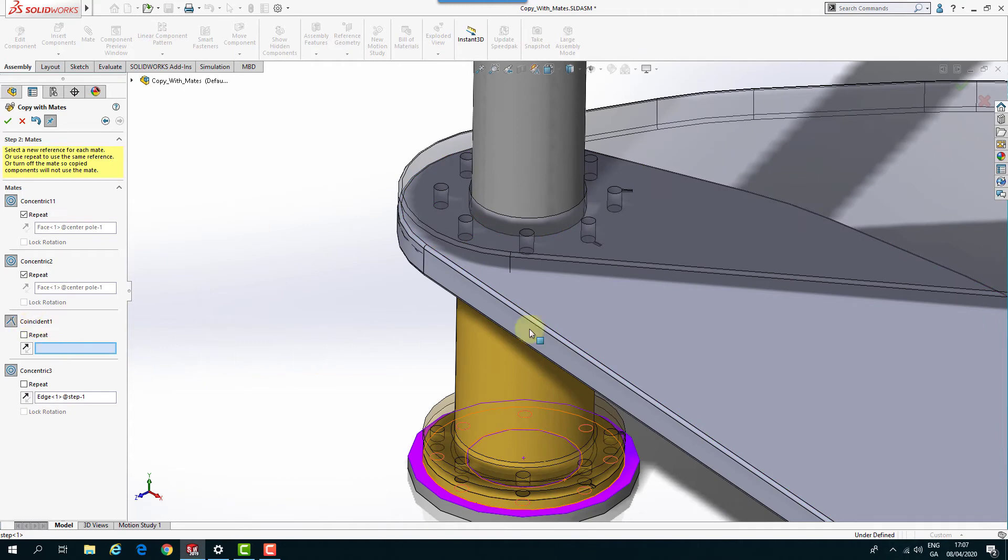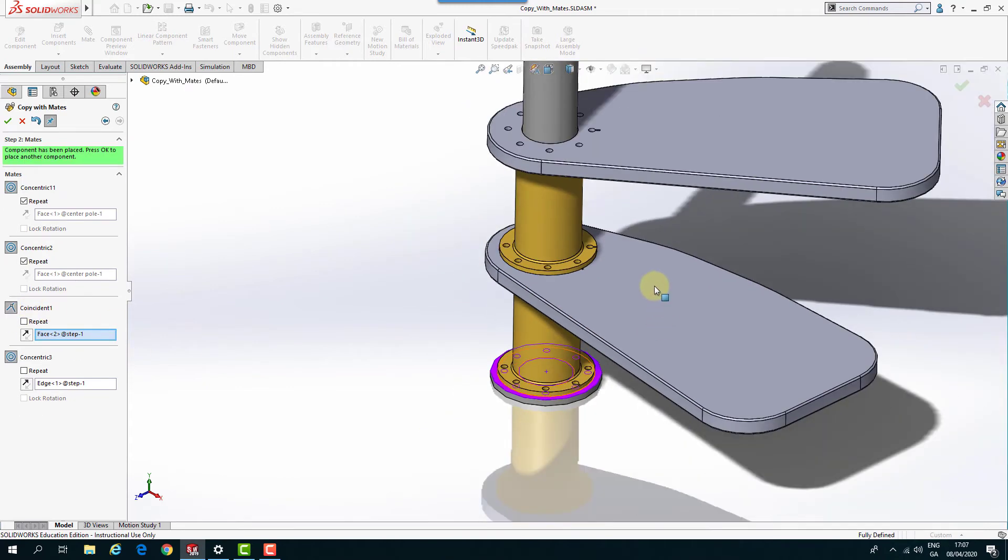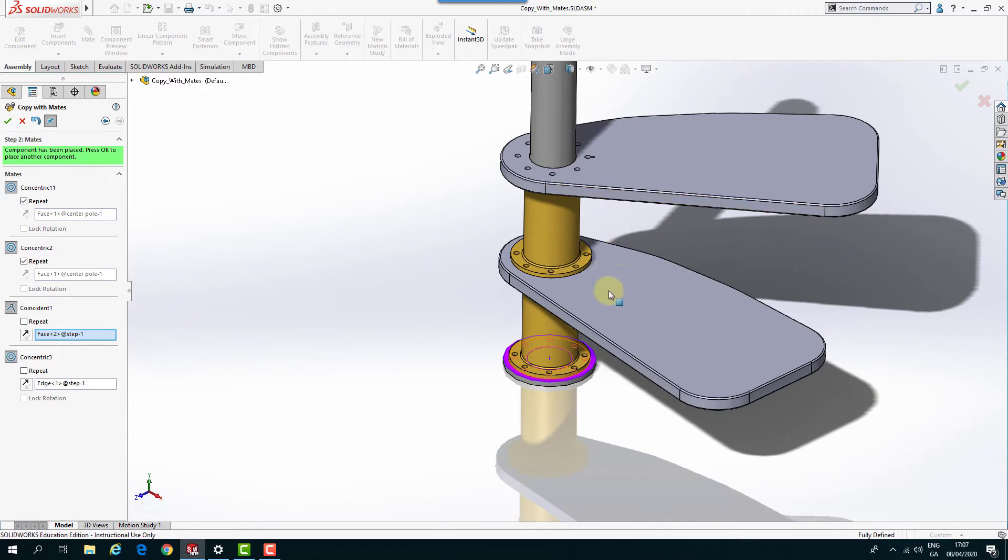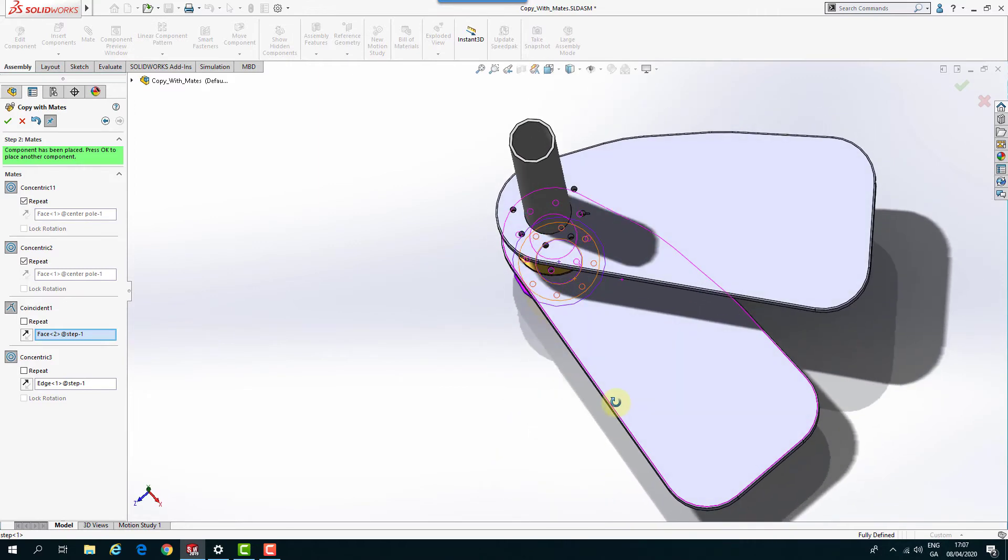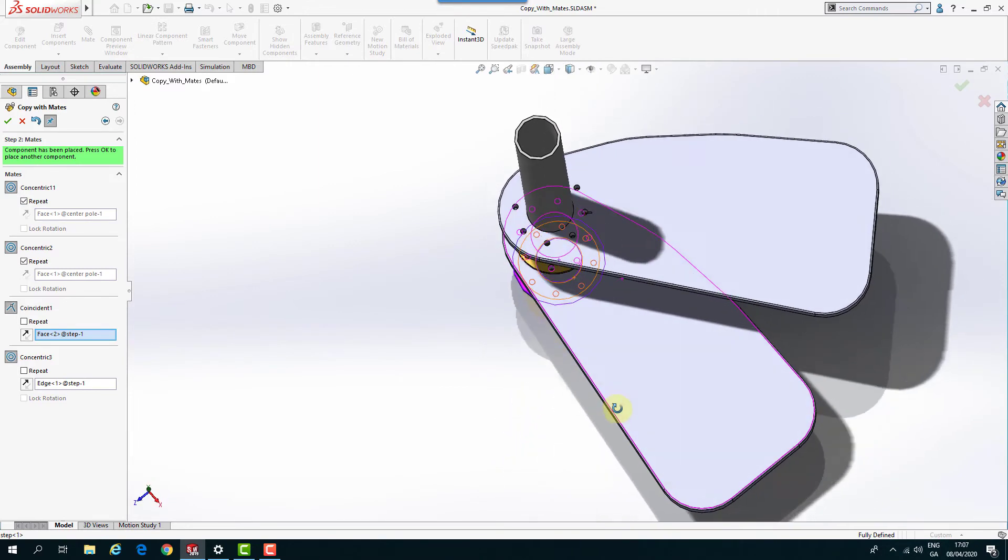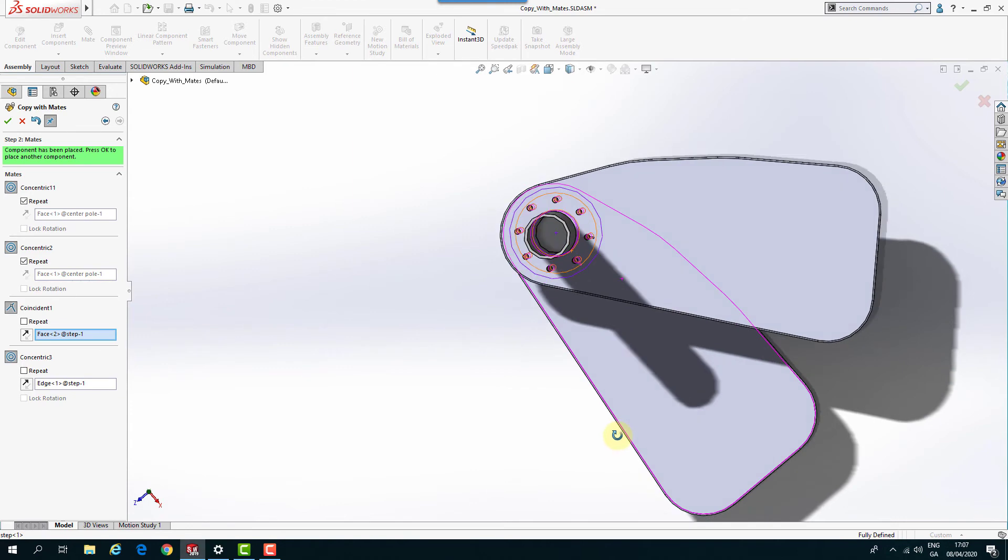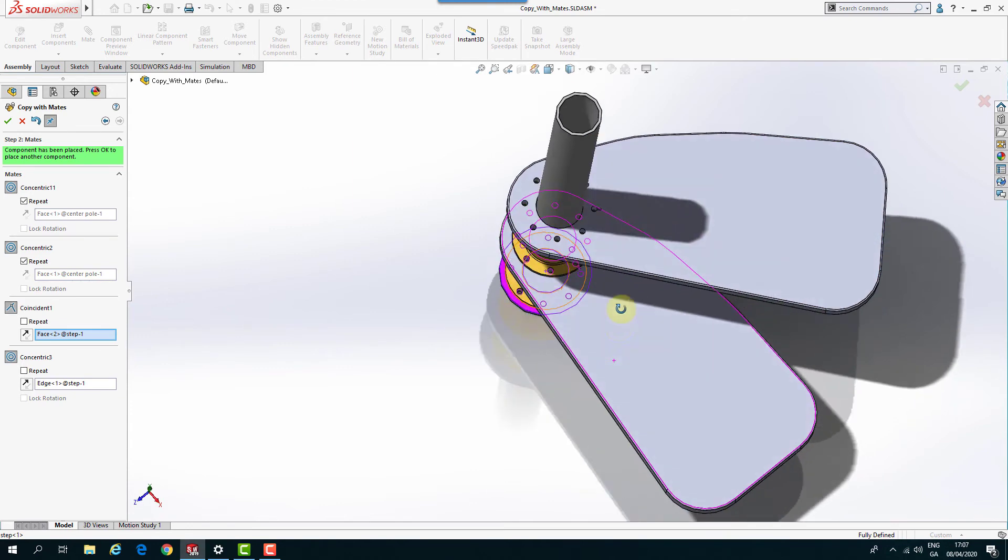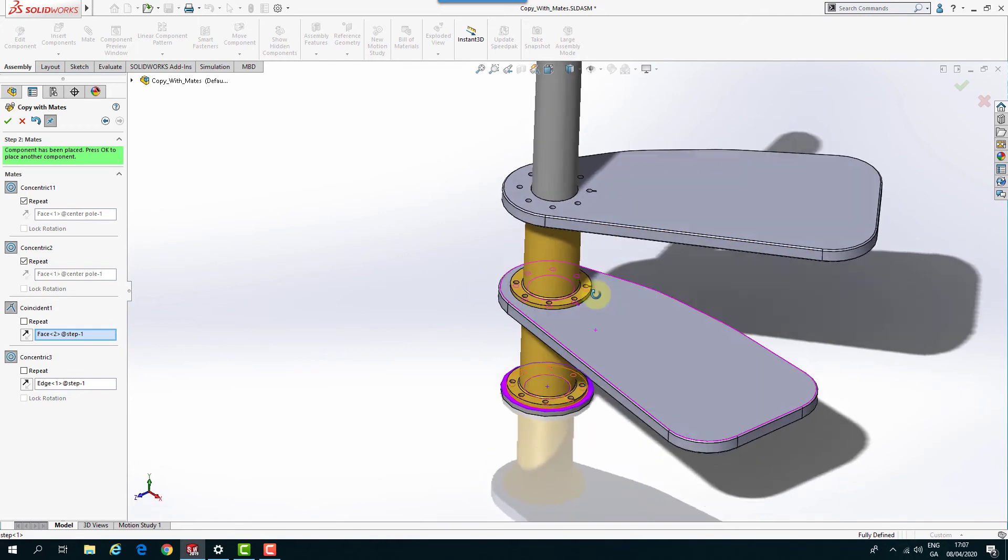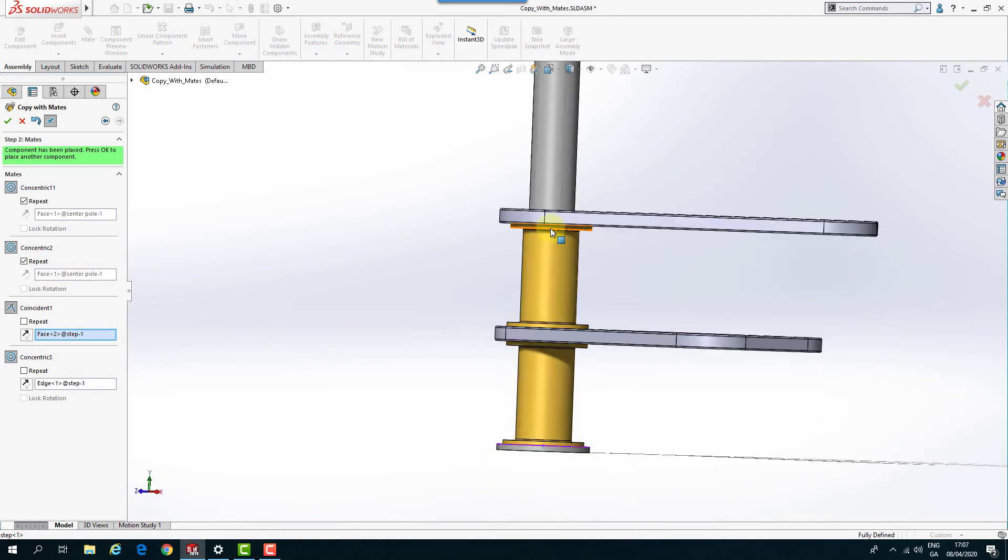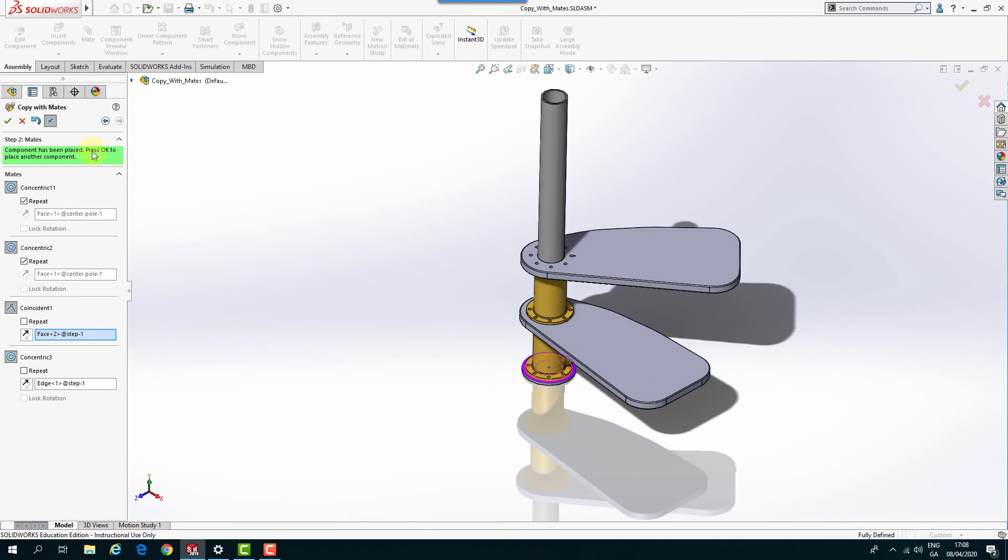And then for my second mate, my Coincident mate. So it's going to be this one here. And if I move it up here. So you can see that that's moved that around one. So it's gone around one step. And it's moved it up a distance of that little component there. So I'll click OK on that.